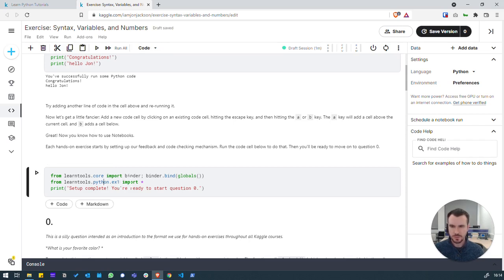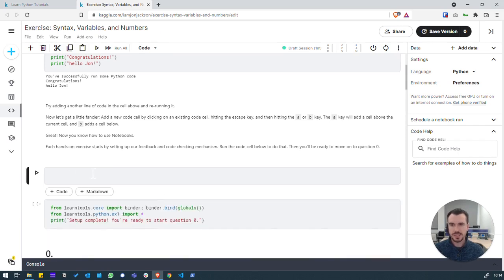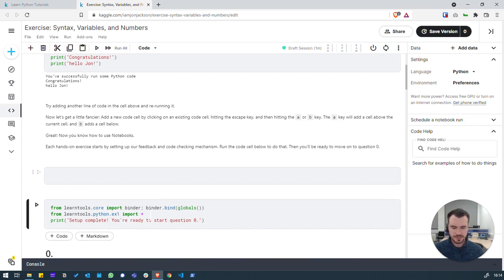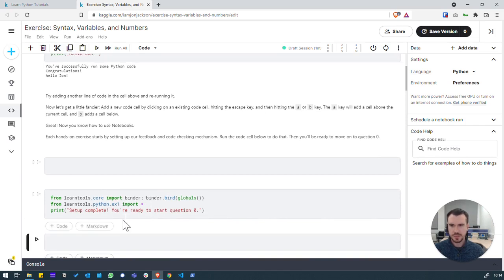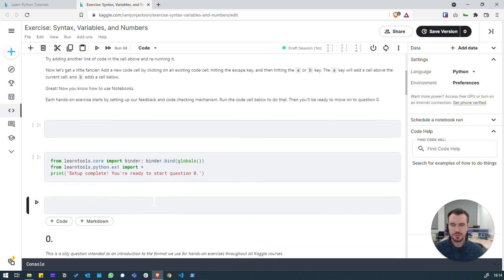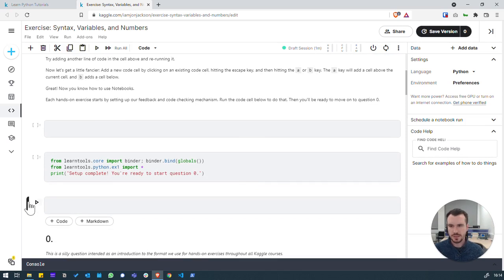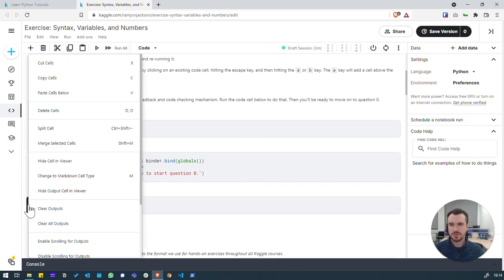We click into this code cell, we'll press escape. And then if I hit A on the keyboard, it adds a code block above. Click back in, escape, B adds one below. So, there are some keyboard shortcuts we can use as we get more familiar with our Kaggle notebooks.